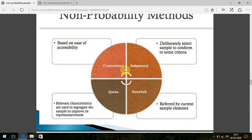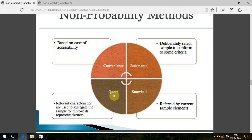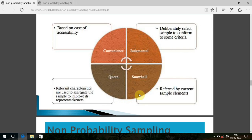To recap: convenience sampling selects nearby, accessible participants; judgmental or purposive sampling is based on the investigator's judgment; quota sampling selects a fixed quota from each homogeneous subgroup like stratified sampling but without random selection; and snowball sampling uses chain referrals where the first person selects the next few, and so on until the sample size is reached. Non-probability sampling is easy to conduct but lower in quality compared to probability sampling.